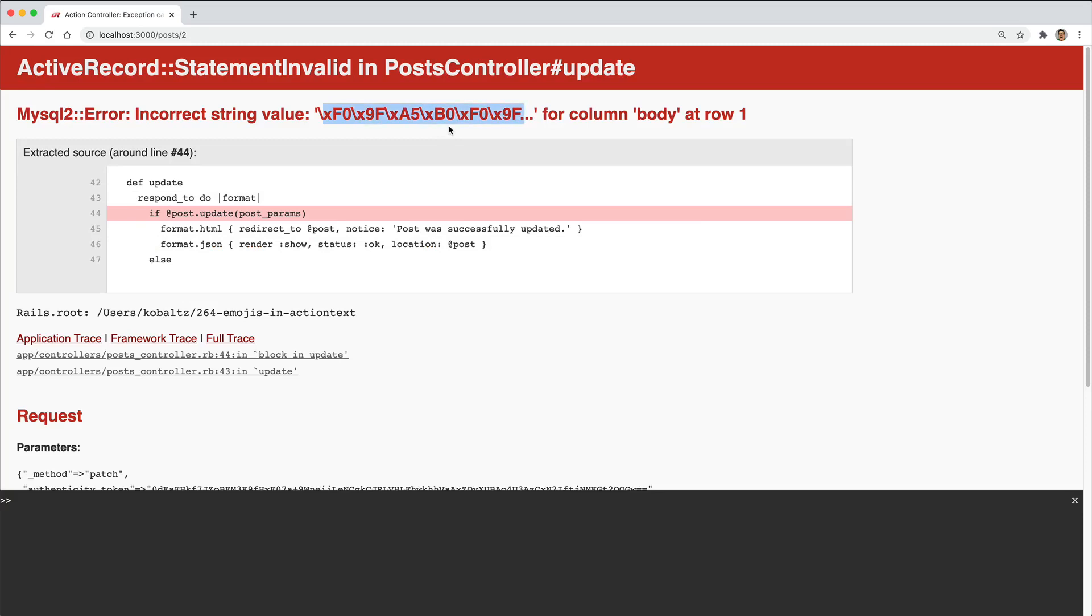And this actually is not a problem with Ruby on Rails, but rather it's an issue on our database where we have set something like a UTF-8 character set on our table or on a particular column.